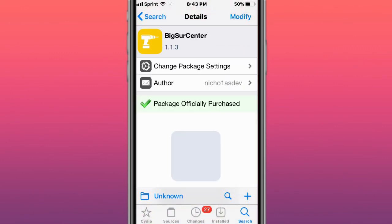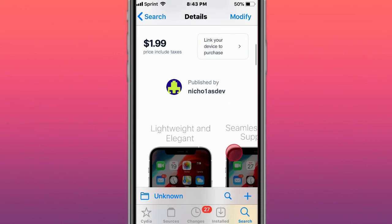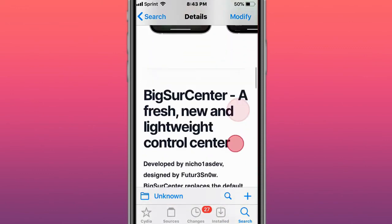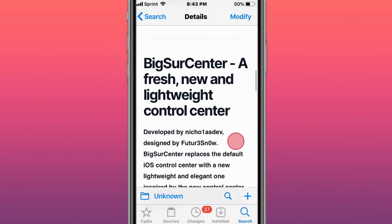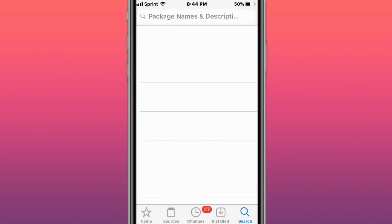This tweak is called Big Sur Center, a fresh, new, and lightweight Control Center. So you guys, thank you so much for watching. I'll catch you guys in the next one. Like, comment, and subscribe, and peace.